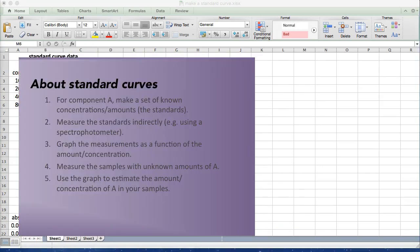Just a little bit about standard curves if this is your first time using one. Generally for standard curves you have some component, we'll call it A, and you're going to make a set of standards that you know the concentration or amounts of A in.